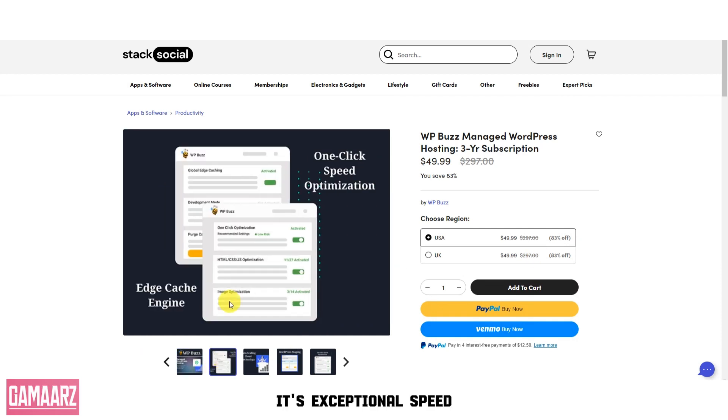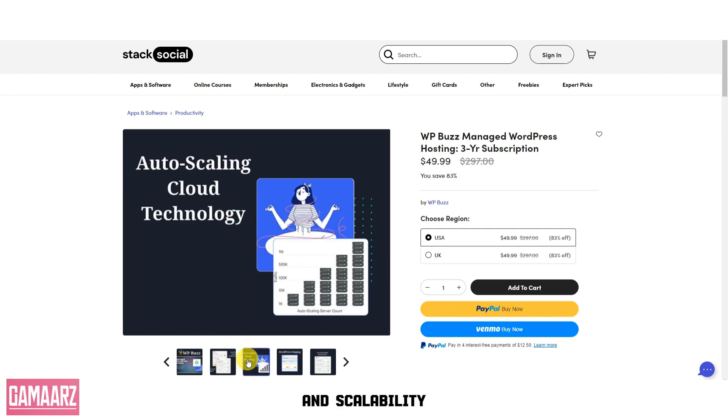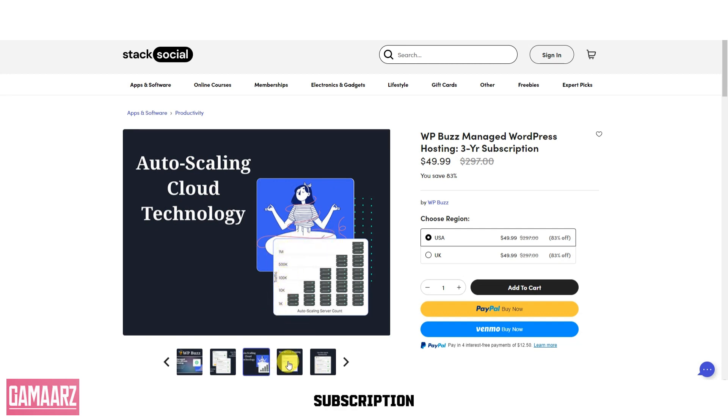Its exceptional speed, robust security, user-friendly interface, and scalability make it a top choice for individuals and businesses alike. With a three-year subscription, you can enjoy long-term peace of mind knowing your website is in capable hands.